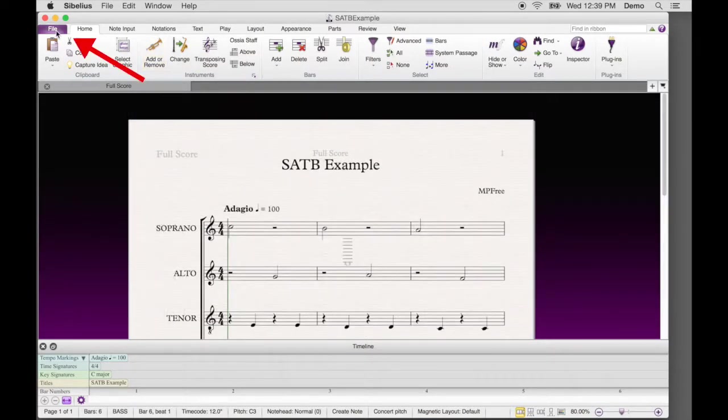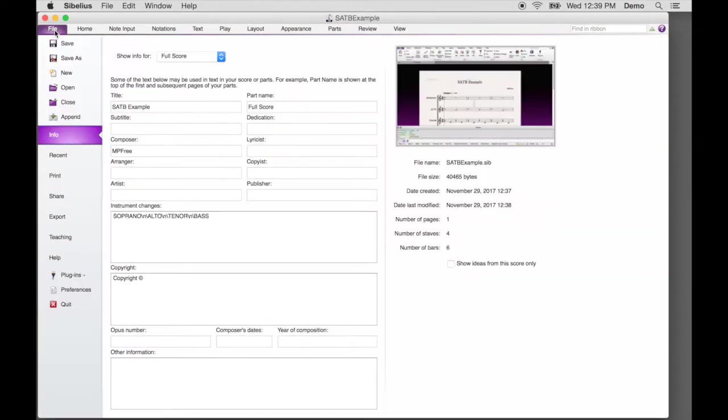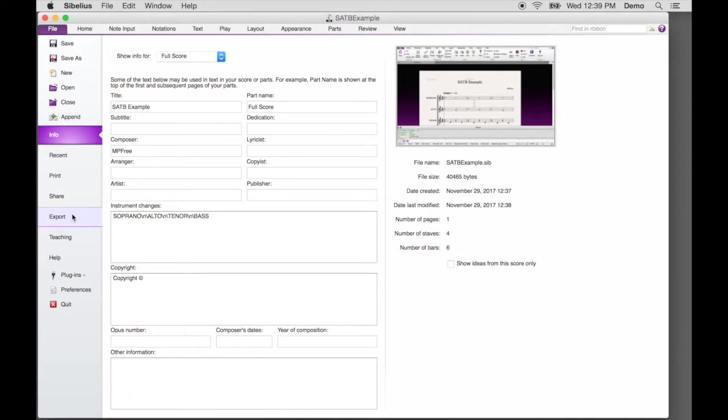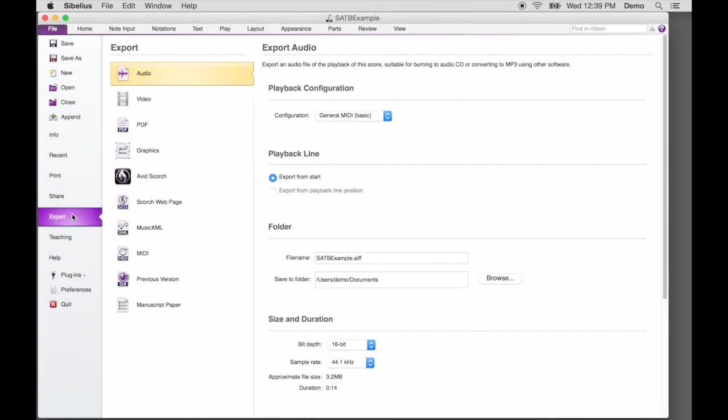Click the File tab. Along the left column, click Export. In the second column, click Graphics.